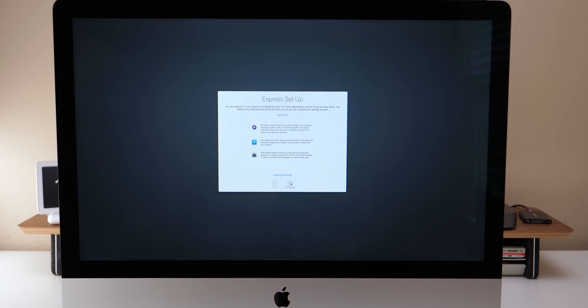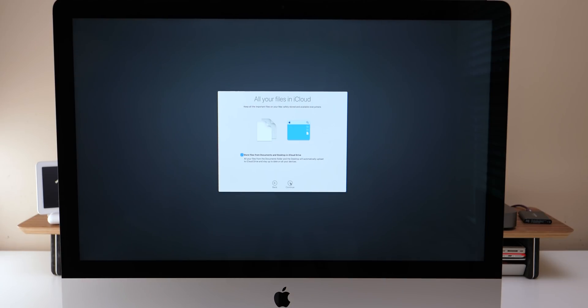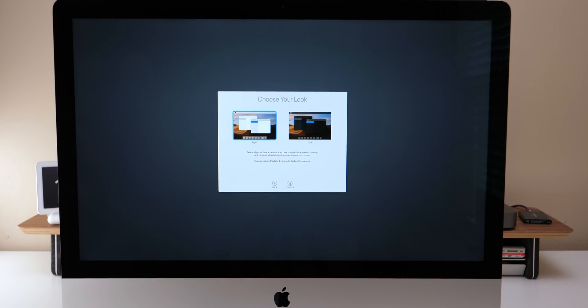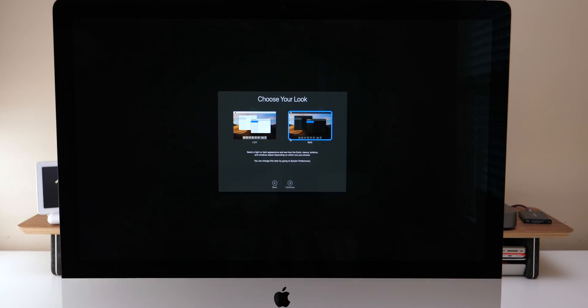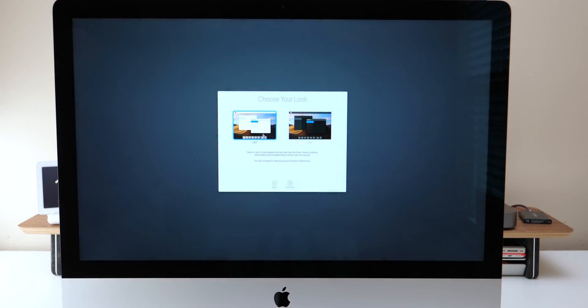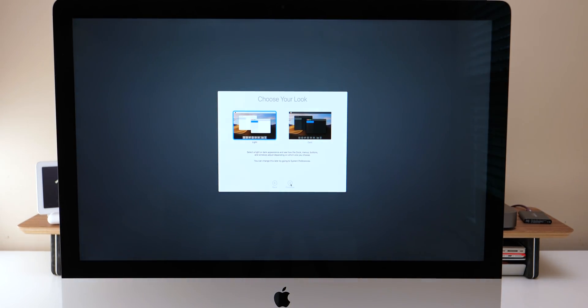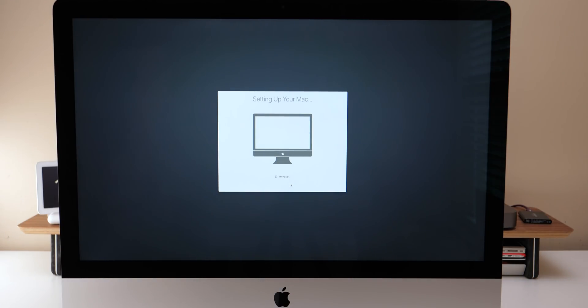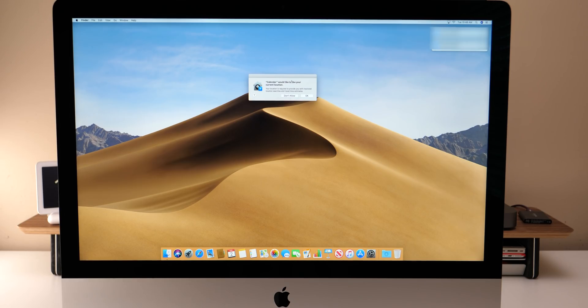The next screen has to do with setting it up. I'll use Express Setup and hit continue. Then also I'll use files in iCloud. I use that all the time and then we can choose a light or dark theme. I actually prefer the light theme when working on a Mac. I actually find it kind of depressing to use dark all day but choose whichever one you want and hit continue and then it sets up the Mac and we get to our desktop.